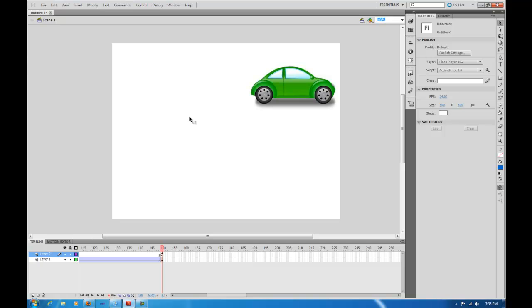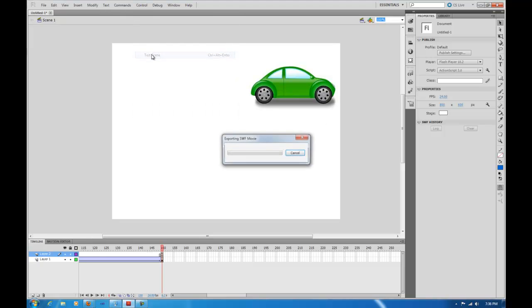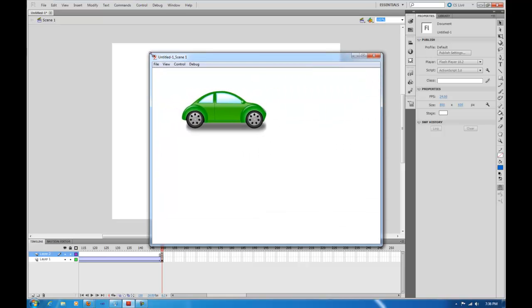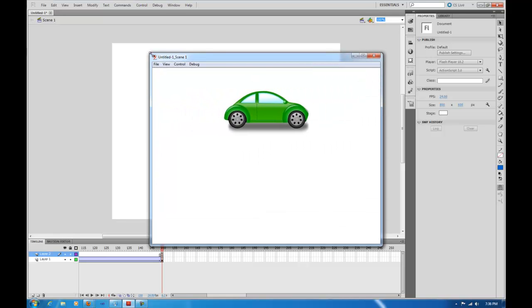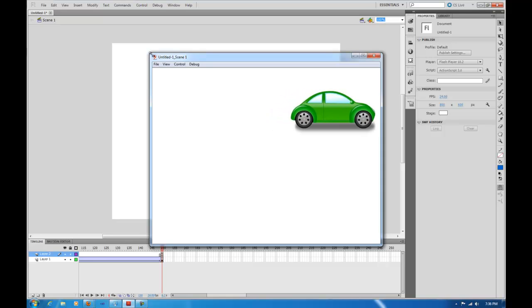Let's close that back down. Now what's going to happen when you go Control, Test Scene, we're going to see it move left to right, and then it's just going to stop there at the very end. Now what that did is stopped your movie there at the very end, so your movie's not rewinding or looping again and playing again.